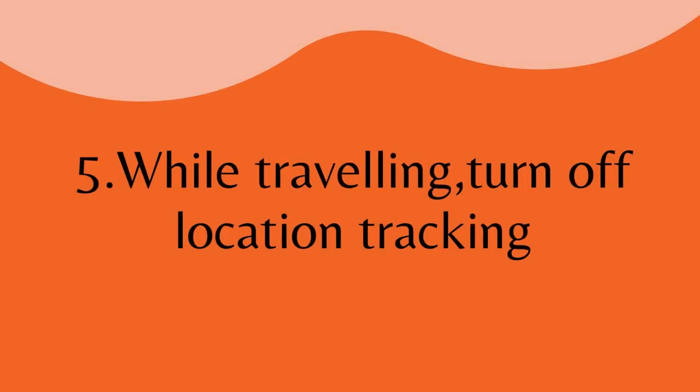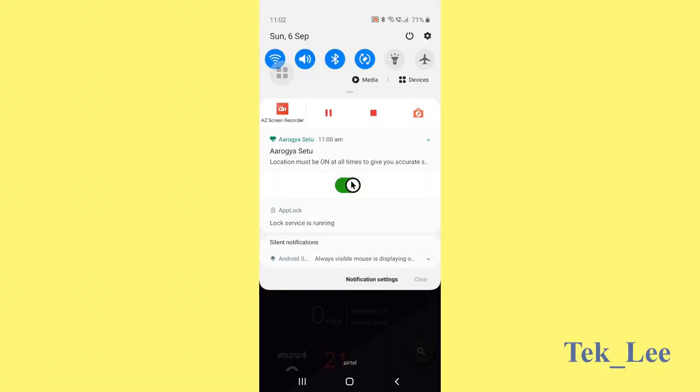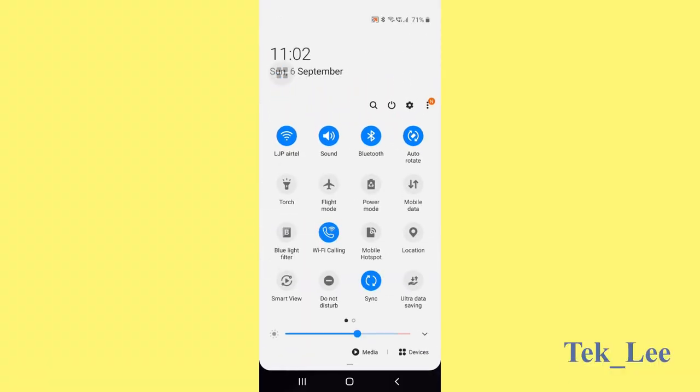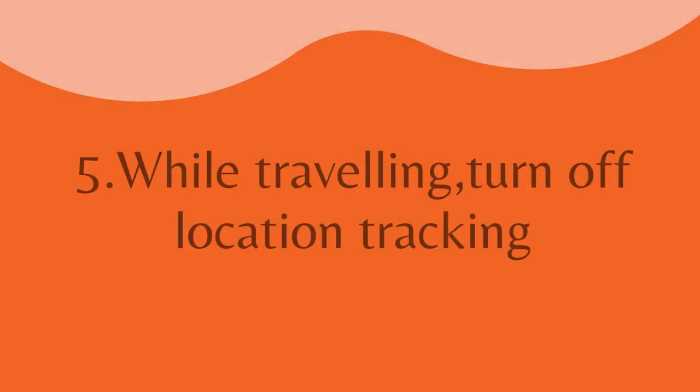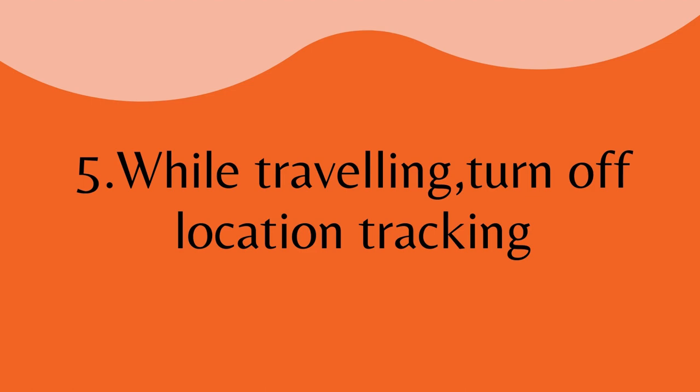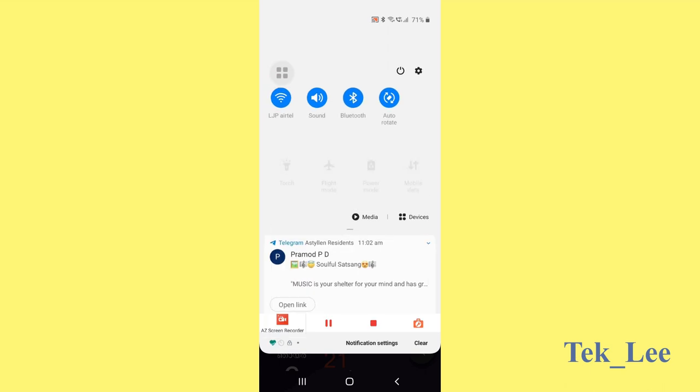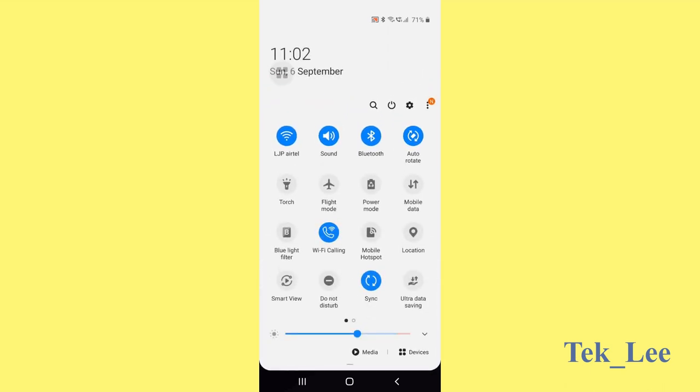Number five, turn off phone's location tracking when traveling. When we are traveling, it is better to turn off the location tracking of the phone because when we are moving, it will always try to get the updated location which will drain the battery.